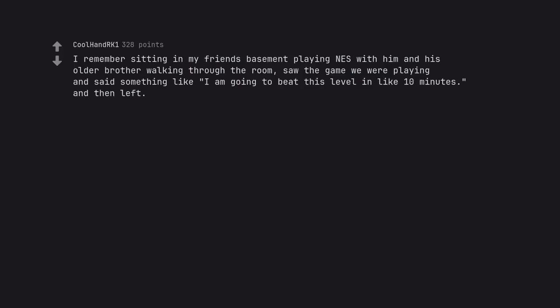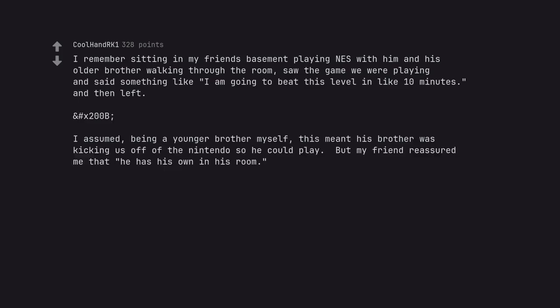I remember sitting in my friend's basement playing NES with him and his older brother walking through the room, saw the game we were playing and said something like I am going to beat this level in like 10 minutes, and then left. I assumed, being a younger brother myself, this meant his brother was kicking us off of the Nintendo so he could play.